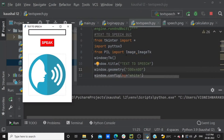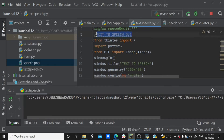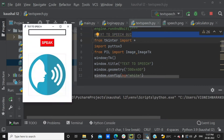Hello friends, welcome to our video. This is a Text2Speech Graphical User Interface that we have created. If we click this button, we will get a voice output.